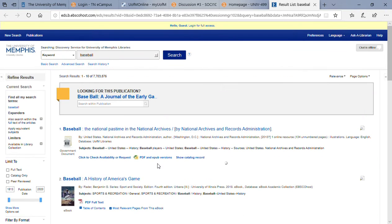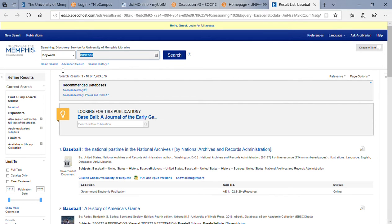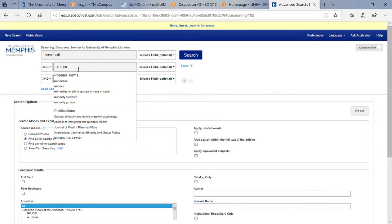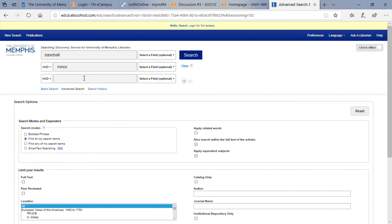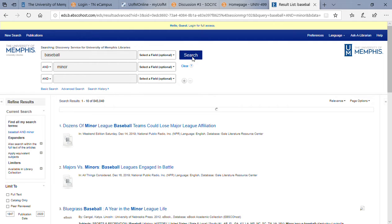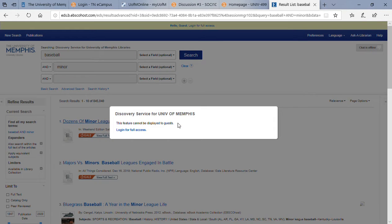And then we're going to keyword minor league. This is exactly what I was talking about, so this is perfect.